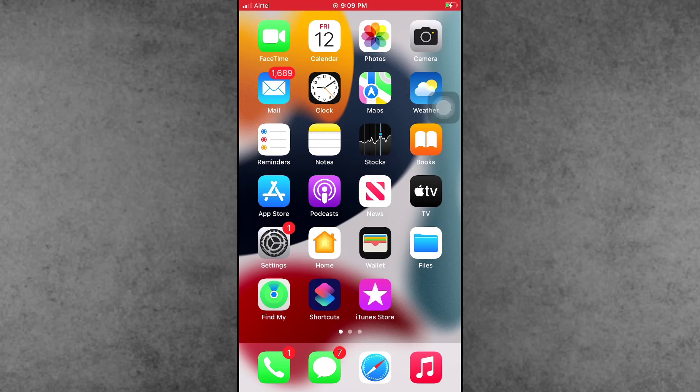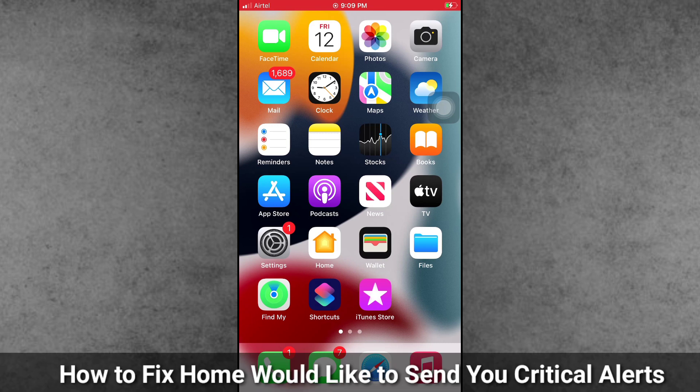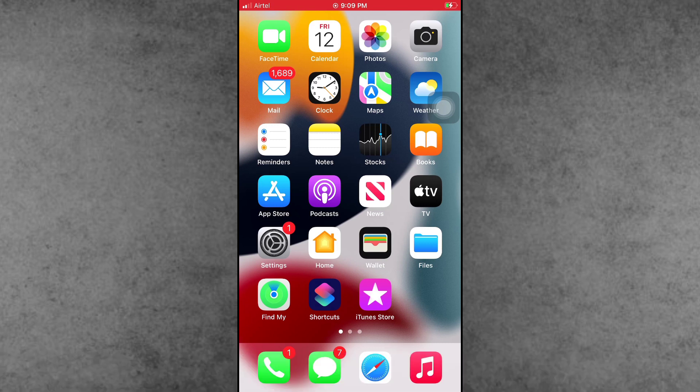Hello guys, welcome back to the ITCOP YouTube channel. My name is Thruvin. Did you get the 'Home would like to send you critical alerts' notification and your iPhone screen is stuck?